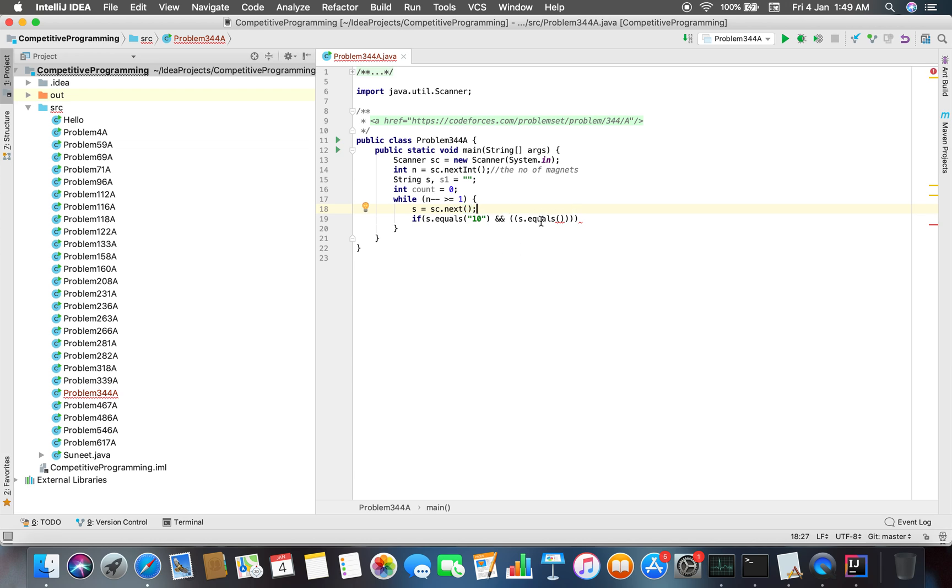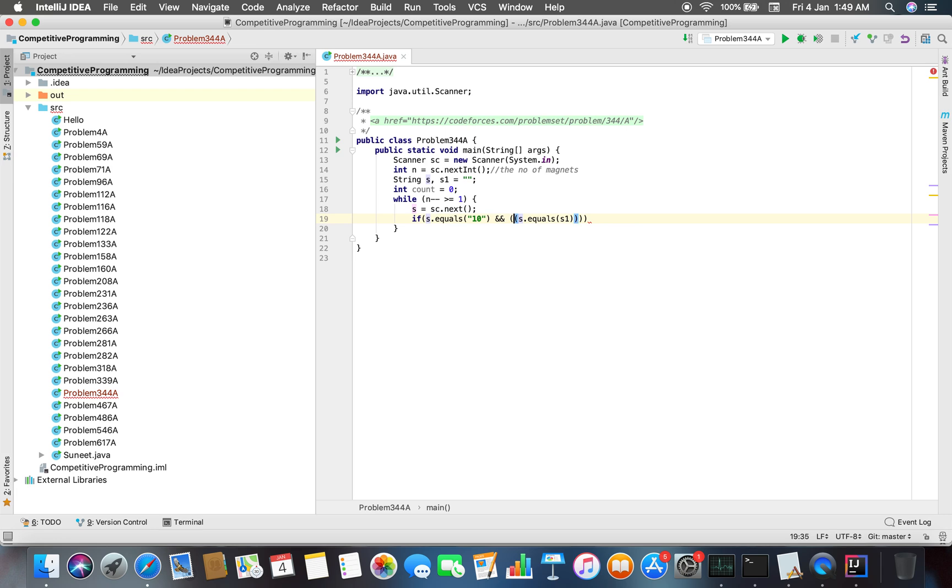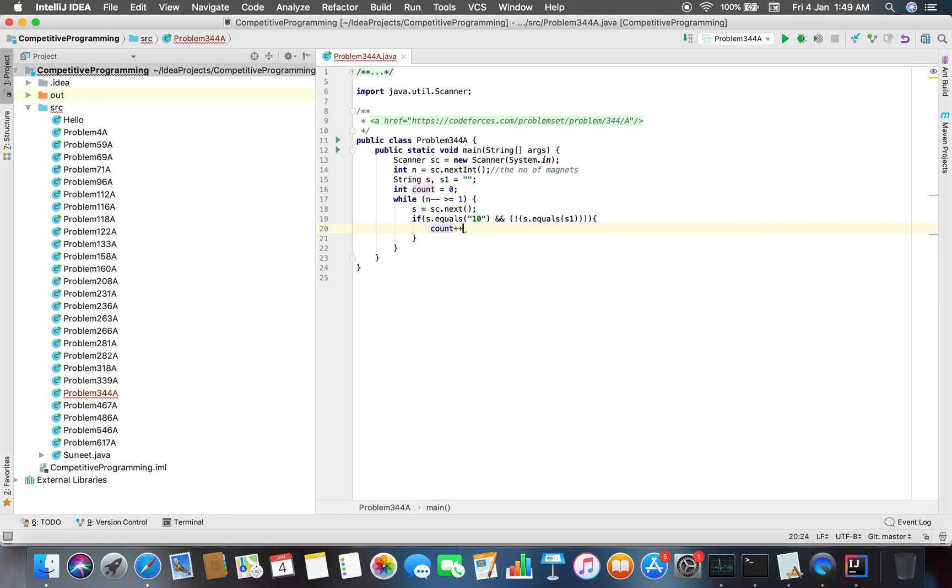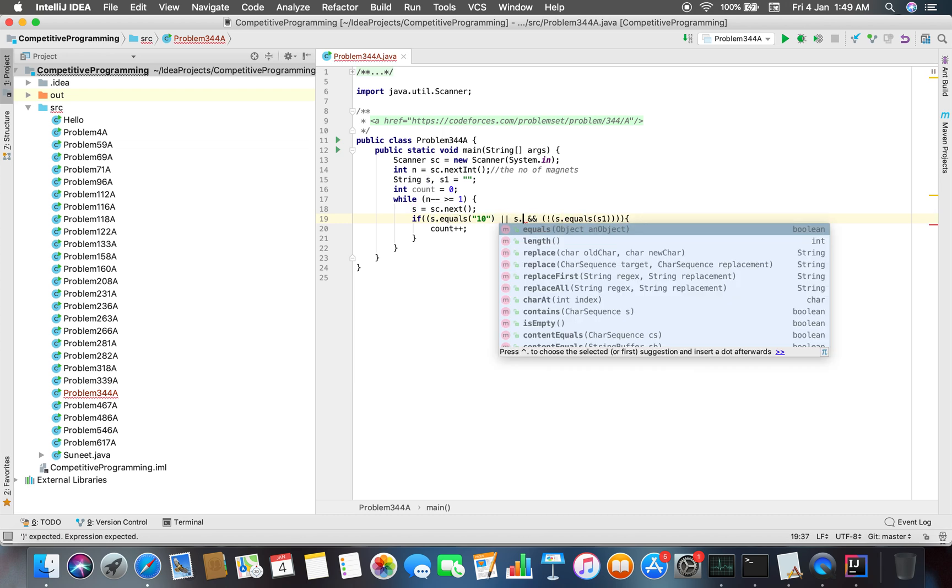If s.equals and not equal to s1, that means this is a new string, so we have to do count++.